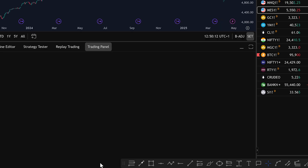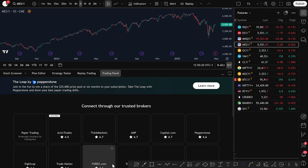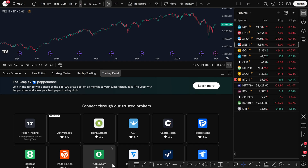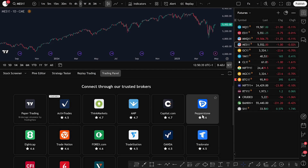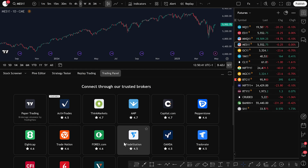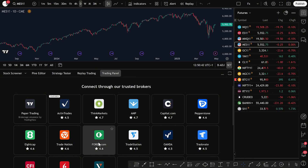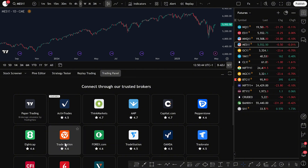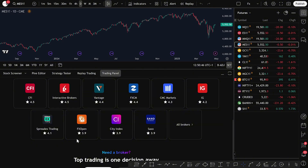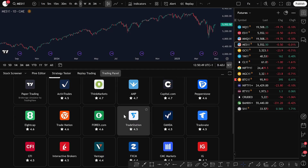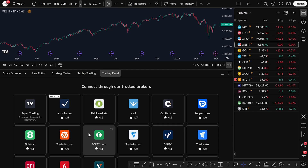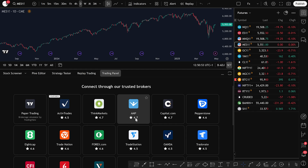When you do that, a list of trusted brokers will appear. You'll see options like Capital.com, Pepperstone, TradeStation, Forex.com, TradeNation, and many others. Depending on which country you're trading from, you can choose a broker that suits you best, sign up with them, and then link it directly to your TradingView account.